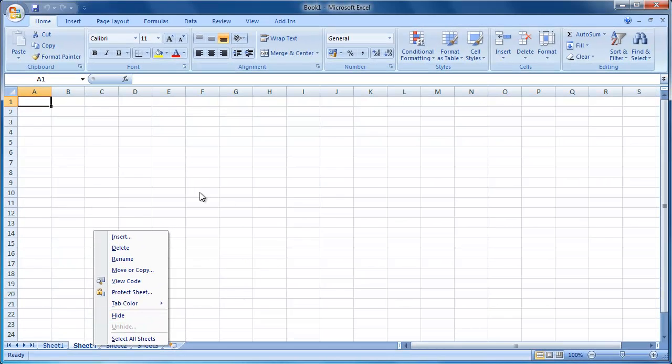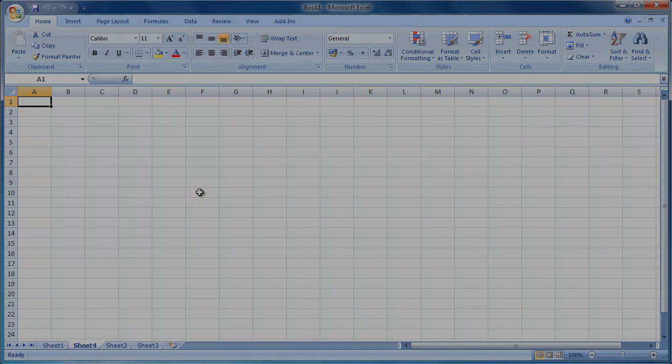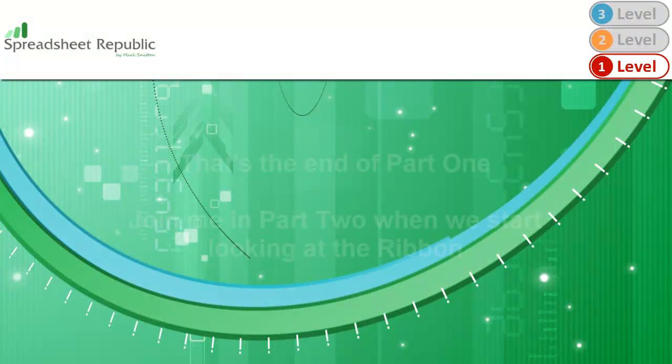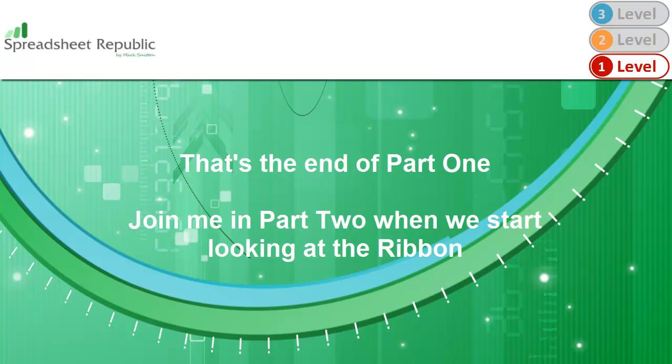Okay, so that has given you a brief overview of the worksheet area. In part 2, we'll start looking at the area of Excel 2007 that contains most of the commands and functions you will use, the ribbon.